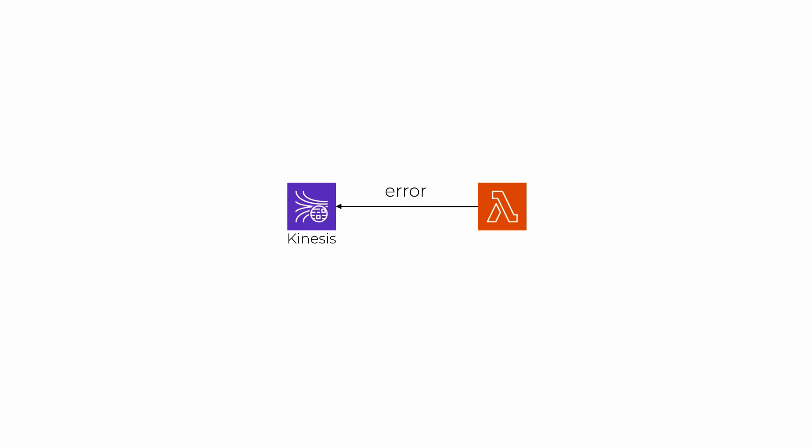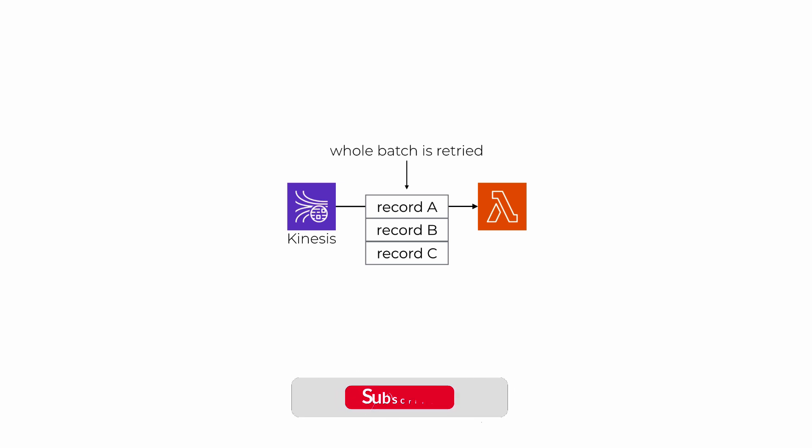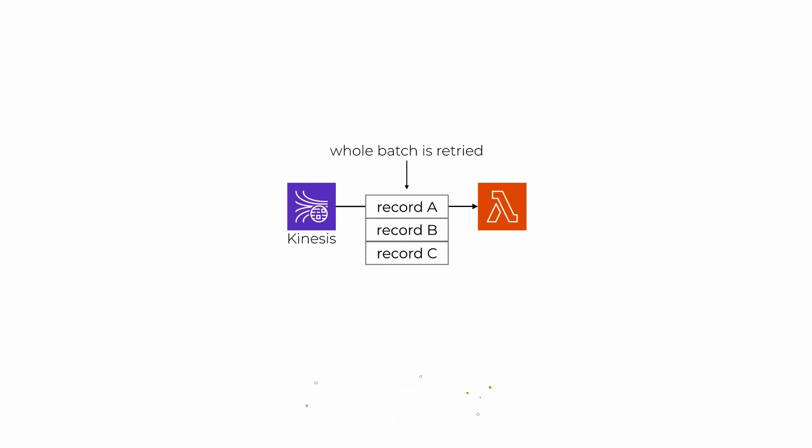Then the next time your function is invoked, it will receive the same batch of records from Kinesis and you will retry the same failed batch over and over until either your function completes successfully or until the data has expired from the stream, where the default retention is 24 hours but you can retain data for up to 7 days at extra cost.